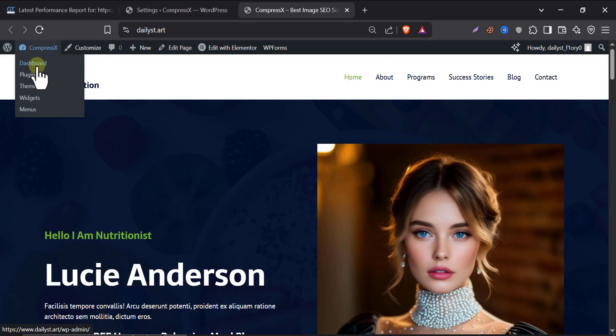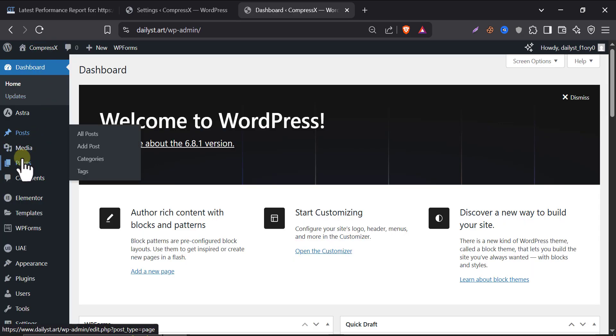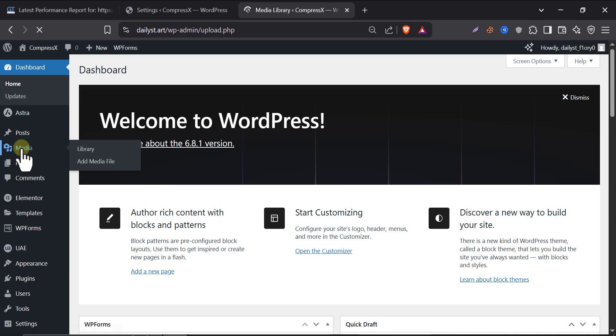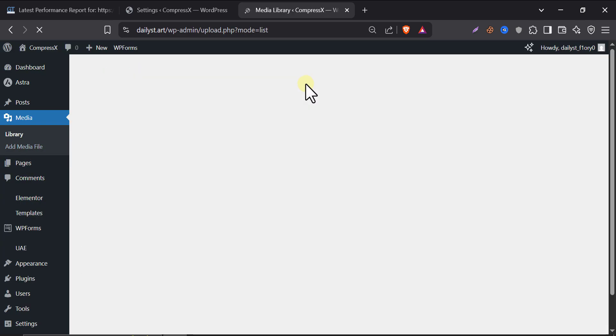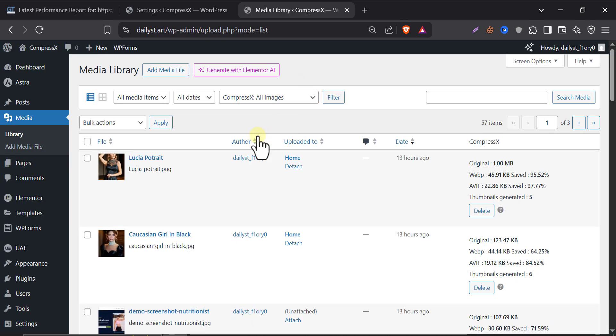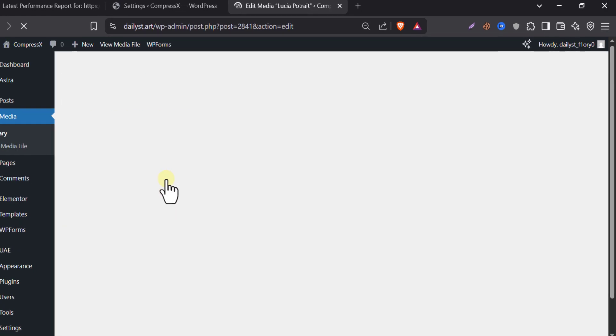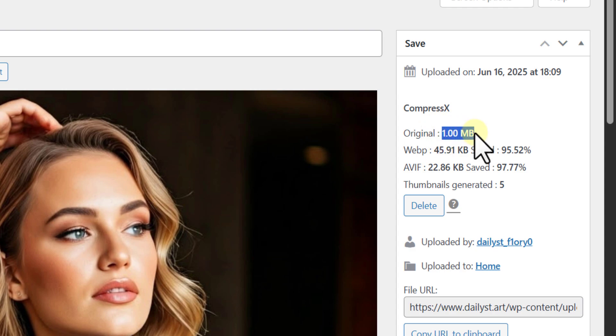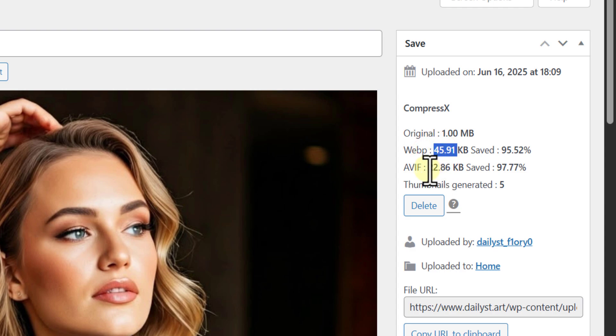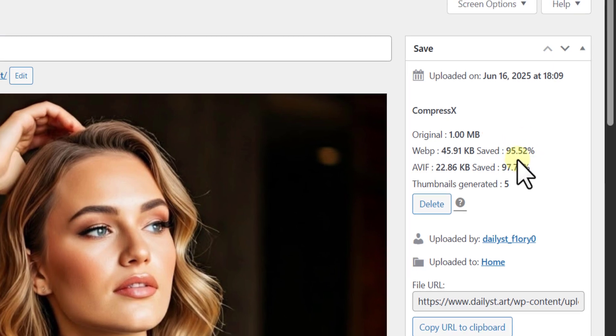So, let's go to our media. Just look at this portrait. The original was 1 MB, and the WebP version is only 45 KB, and AVIF is also only 22 KB. You can see the compression ratio here.